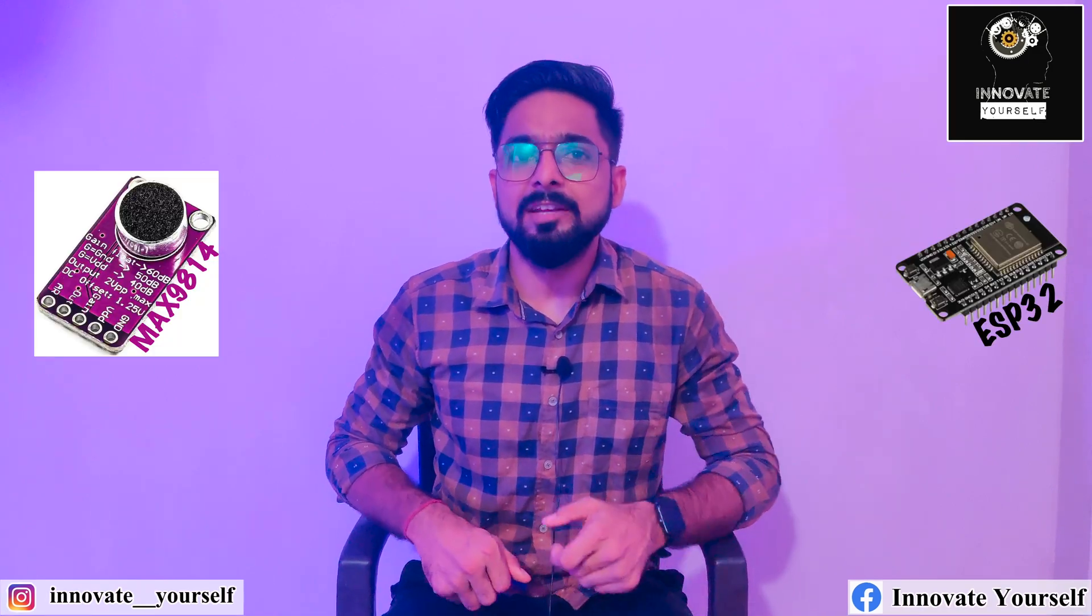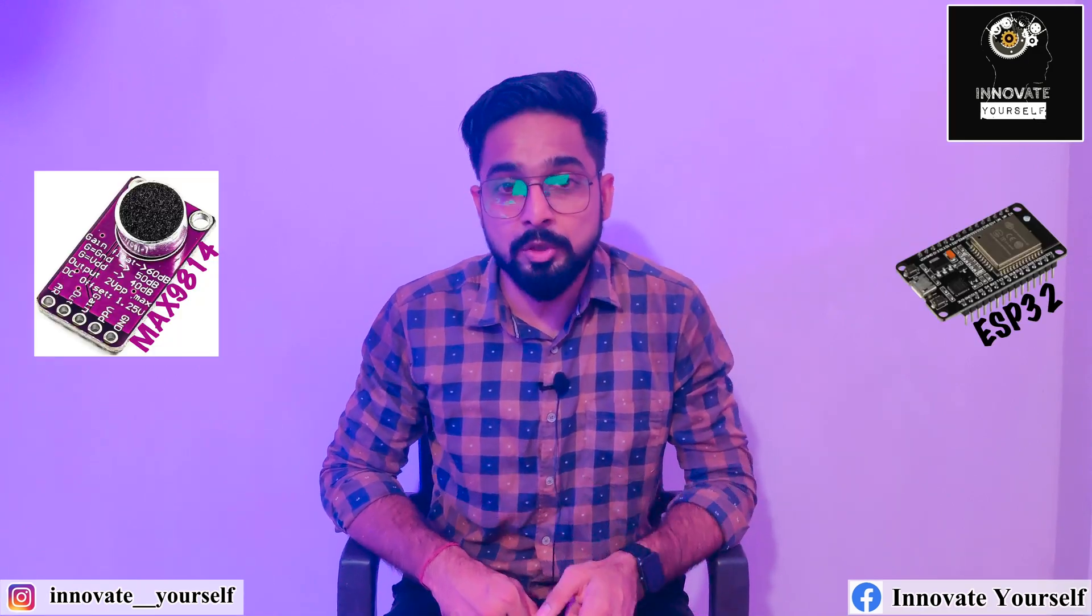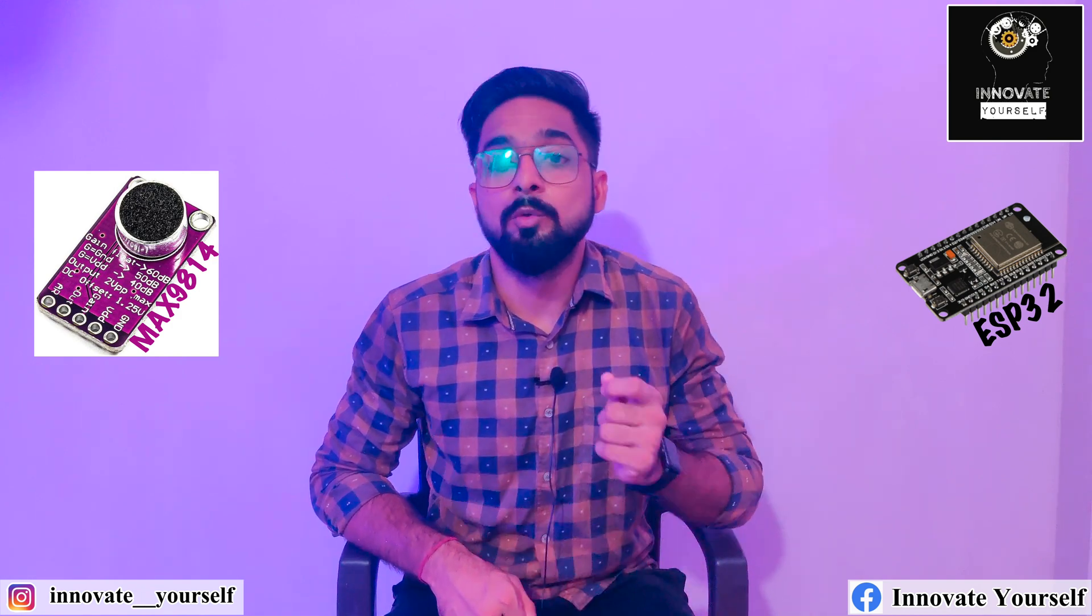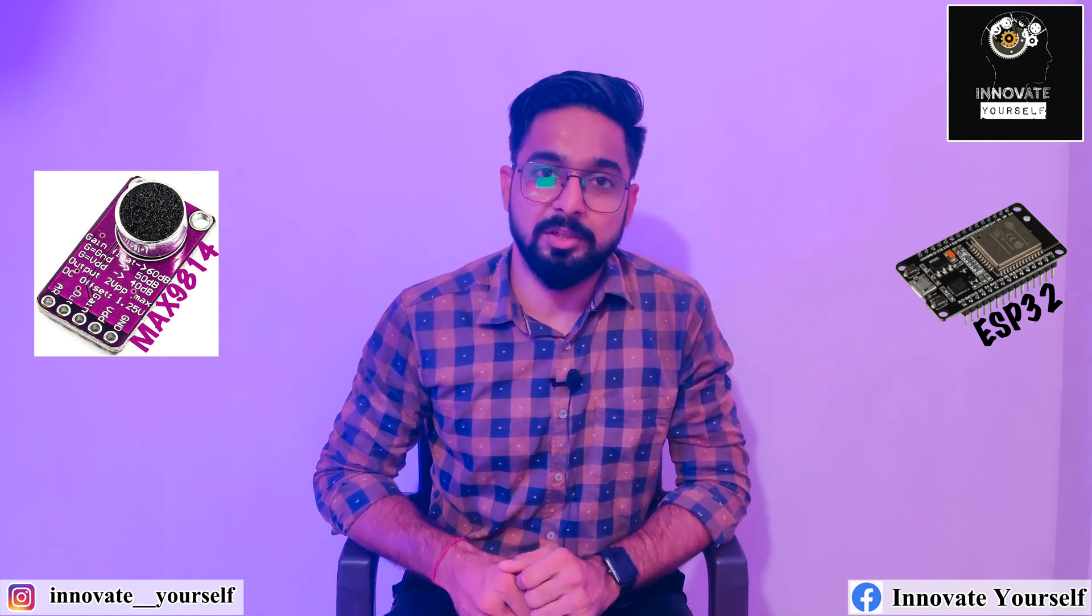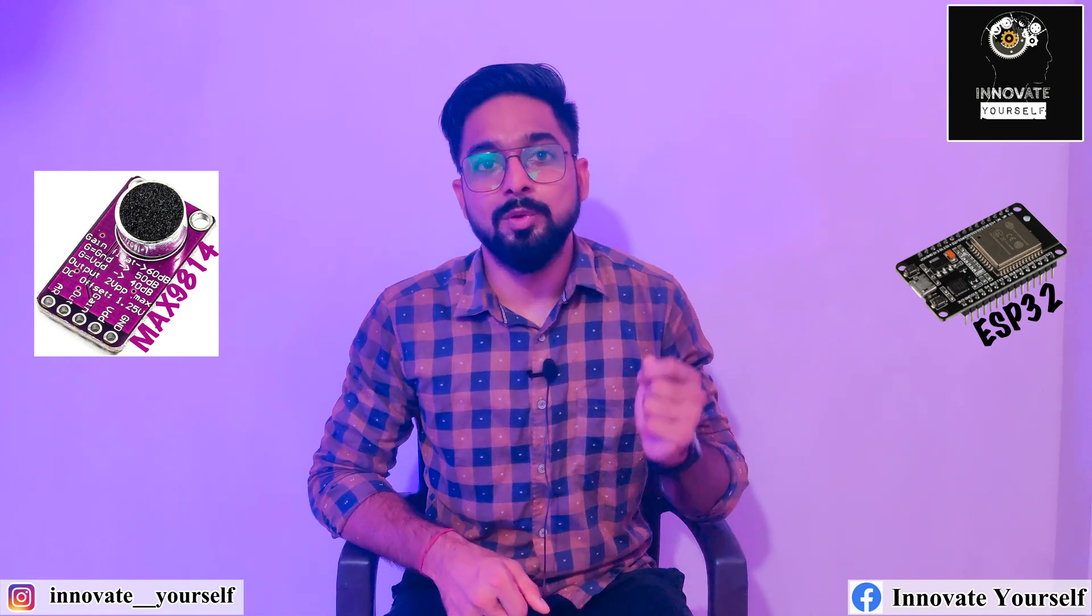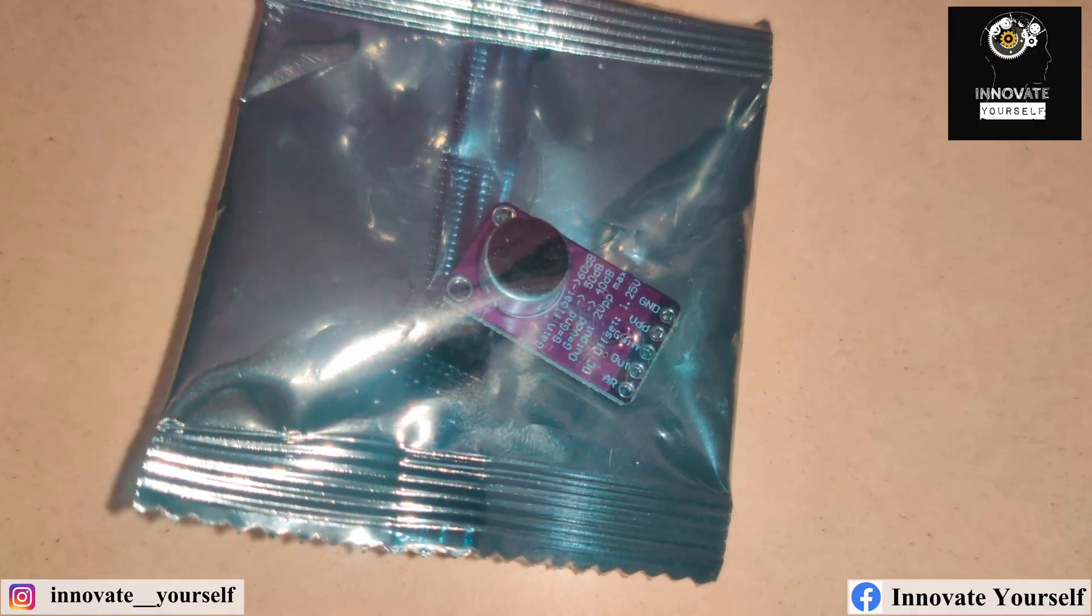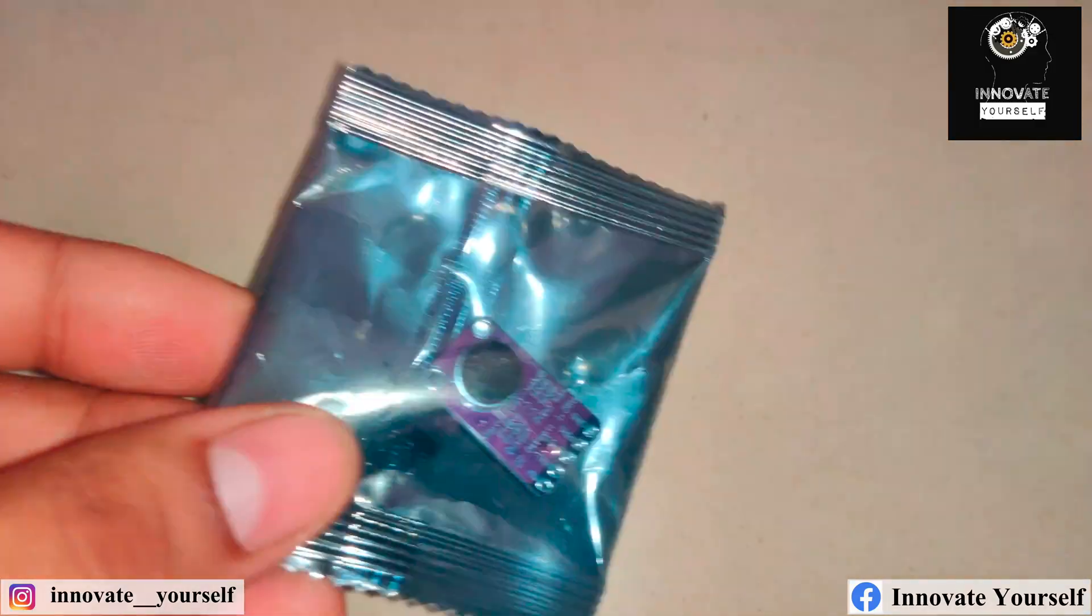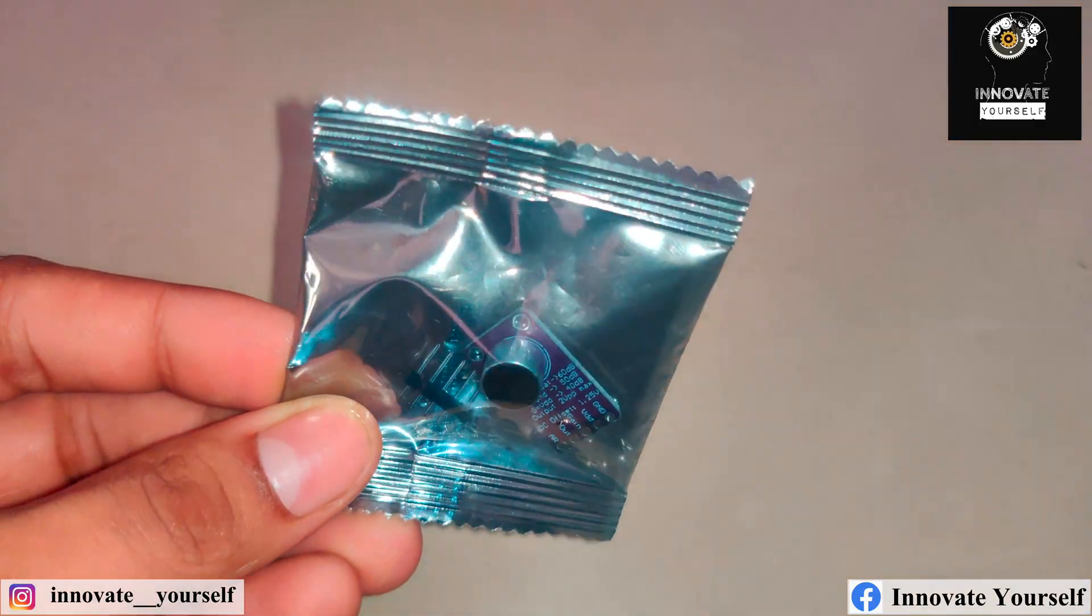The MAX9814 module, or let's say the microphone module, with ESP32. So let's get started.